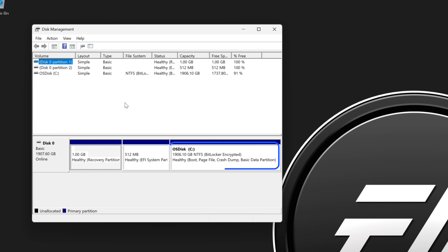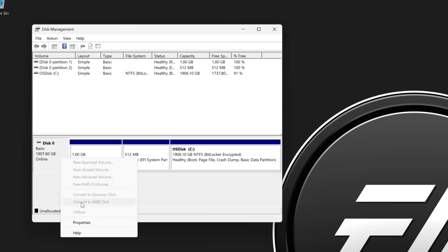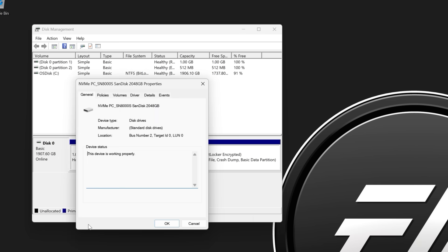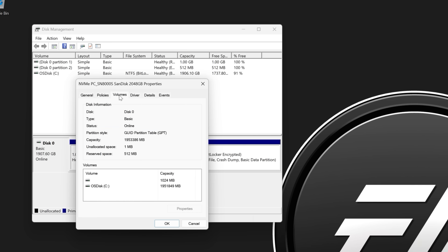Right-click on the leftmost column for the disk that has OS Disk C present. Then, select Properties from the context menu. Select the Volumes tab and check the partition style.